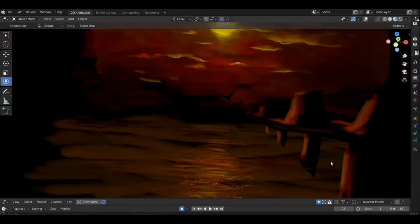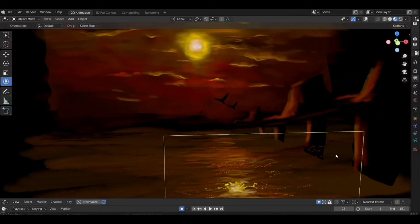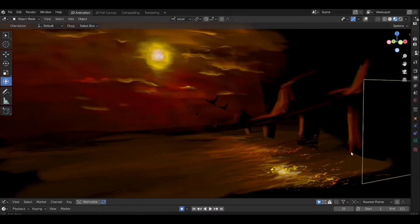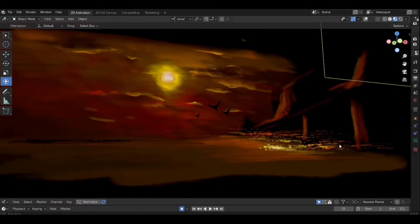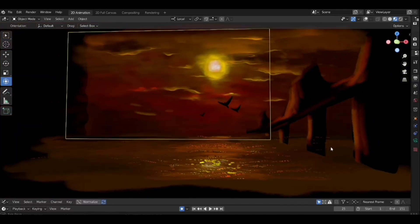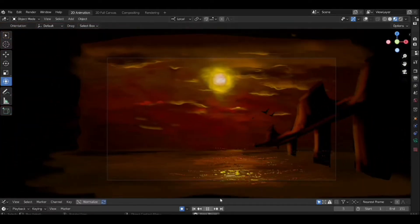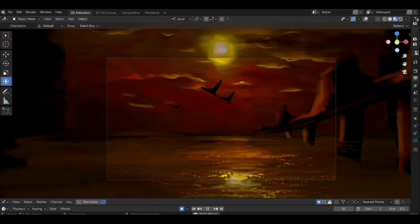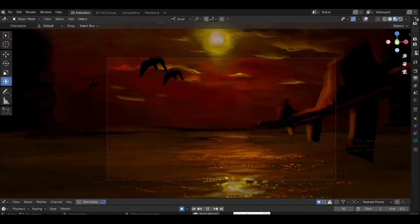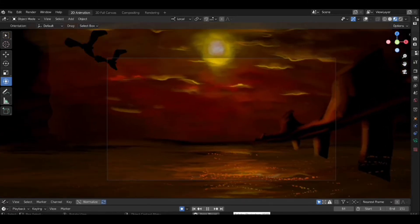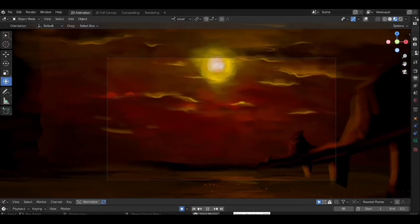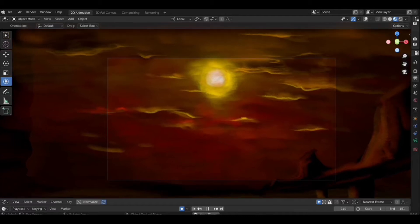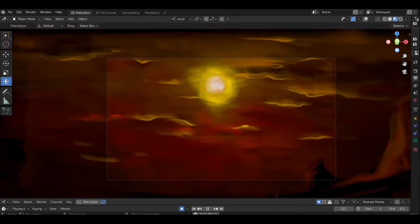Hello everyone, welcome back to CG Mode. In today's video, I will be showing you designing and animating this beautiful sunset environment with the use of Blender Grease Pencil only. So let's jump inside the Blender 2D animation.